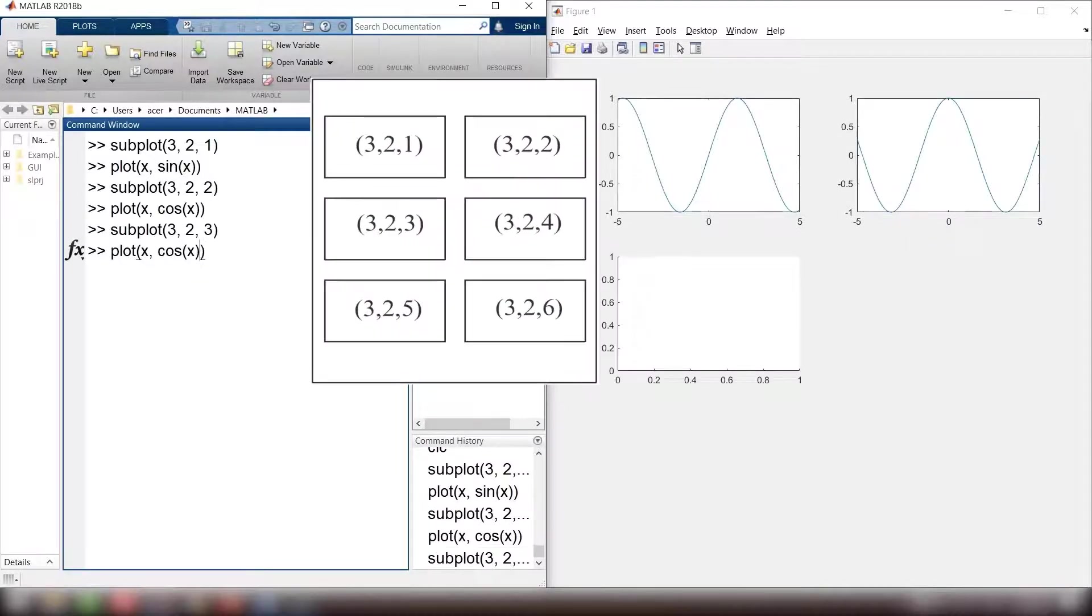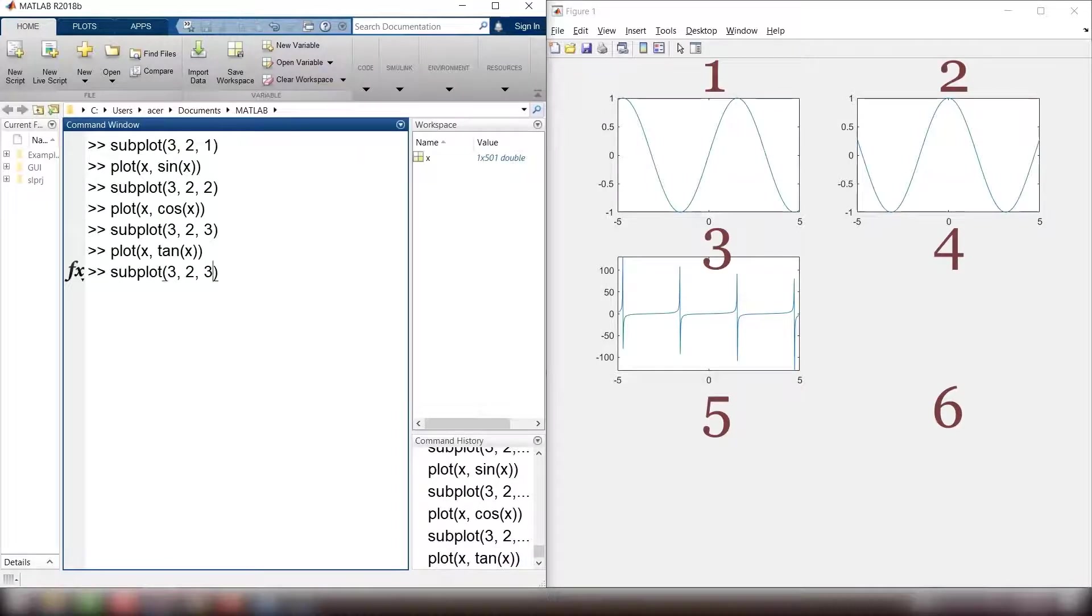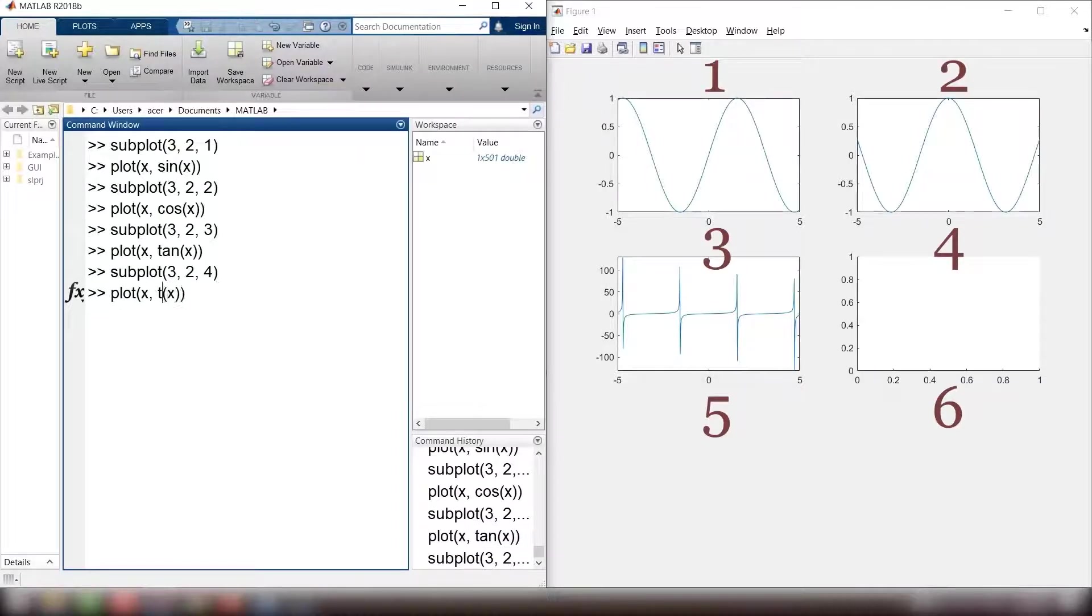This picture shows how subplot reads each graph. One, two, three, four, five, six.